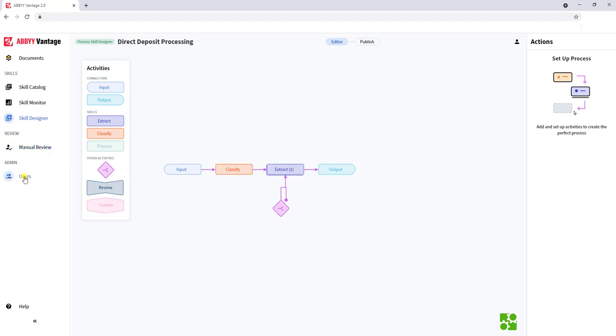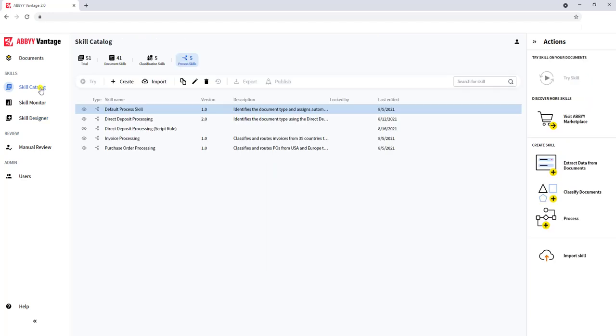And then we have an administration section here. Let me go back, however, to a couple of things that I didn't share with you about skills. You have a skills catalog, which is where all of your skills live.